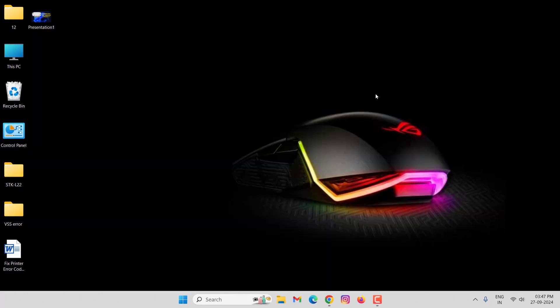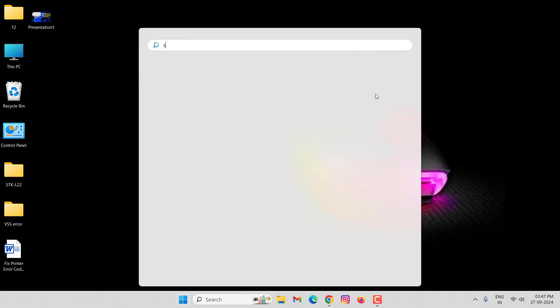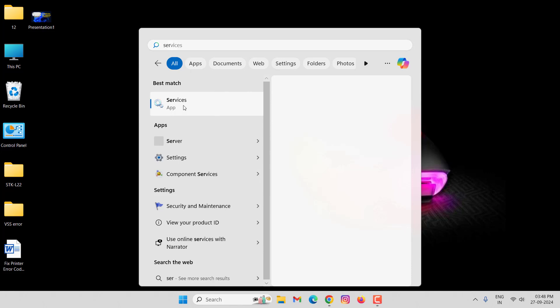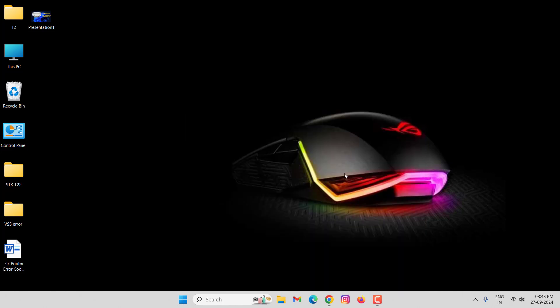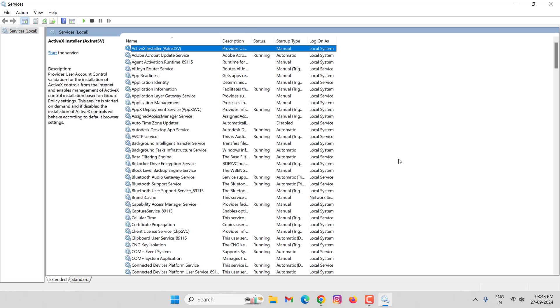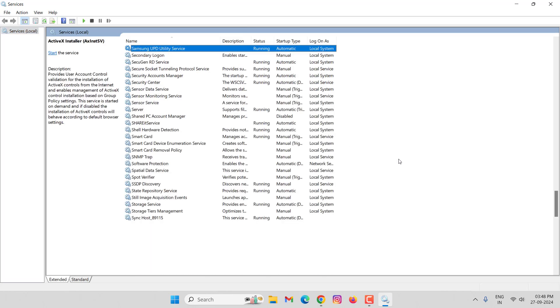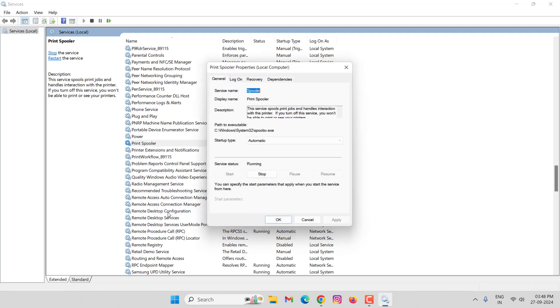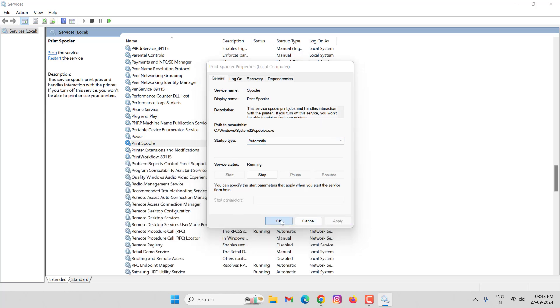Go to the Services, then search here Print Spooler. Right-click on this, click on Properties. Here you should select Automatic on startup type, then click on Apply, click on OK.